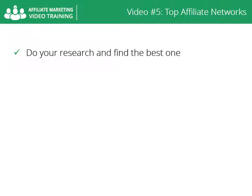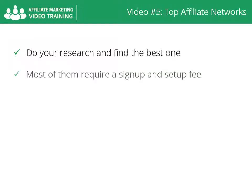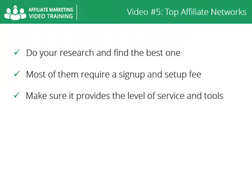Before becoming an affiliate, do your research and find the best affiliate network for your marketing niche. Most of the networks require a sign-up and set-up fee ranging hundreds to thousands of dollars. You have to make sure that the network provides the level of service you require and the tools to help you properly run your campaign.